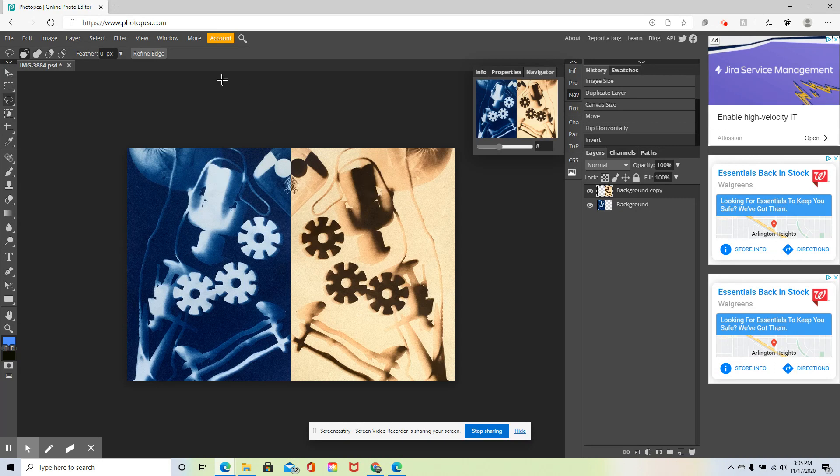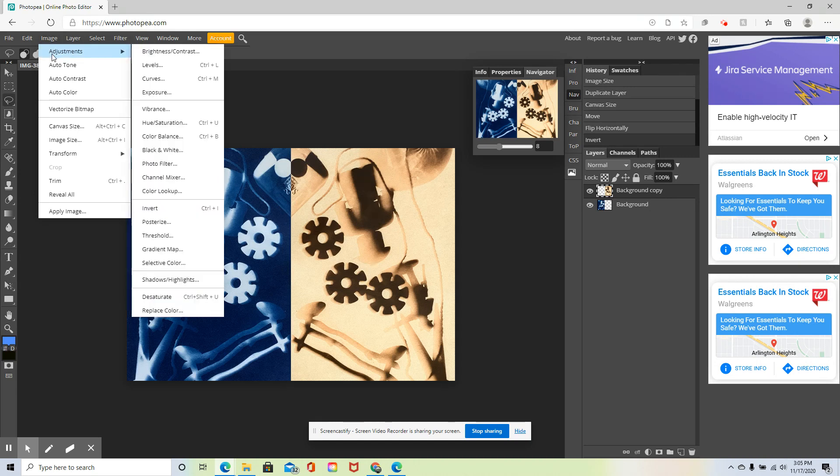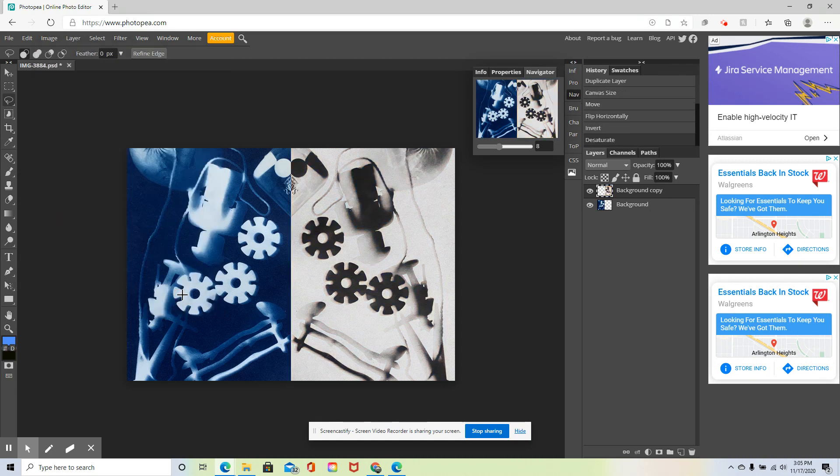During class, some of you said you wanted to try grayscale, which is easy enough. So what you're going to do is go to Image, Adjustments, and go to Desaturate.